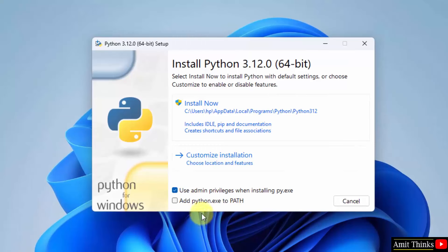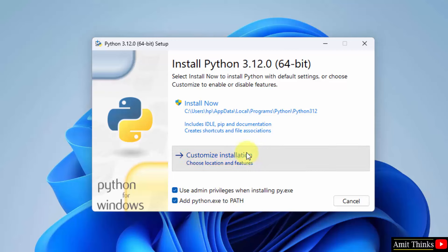Here at first, select add python.exe to path. Now, click customize installation.